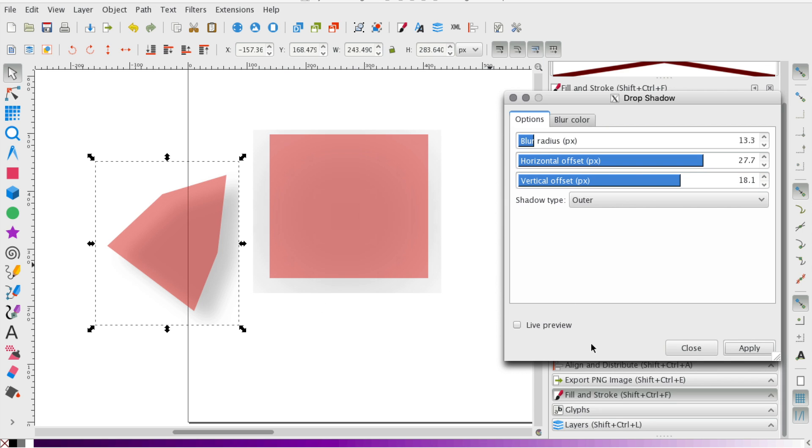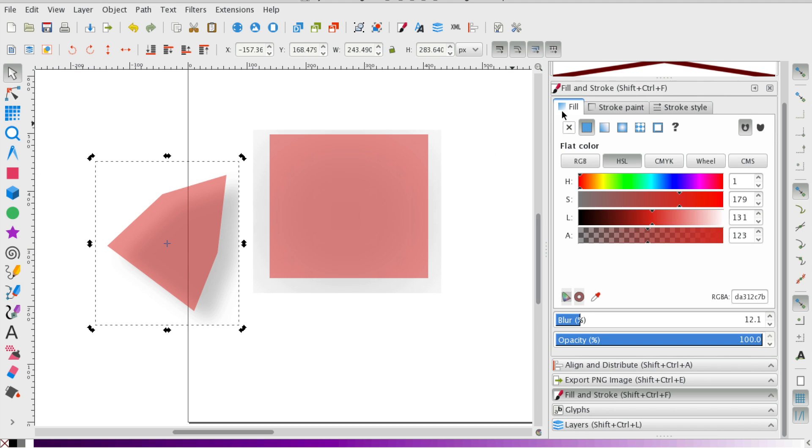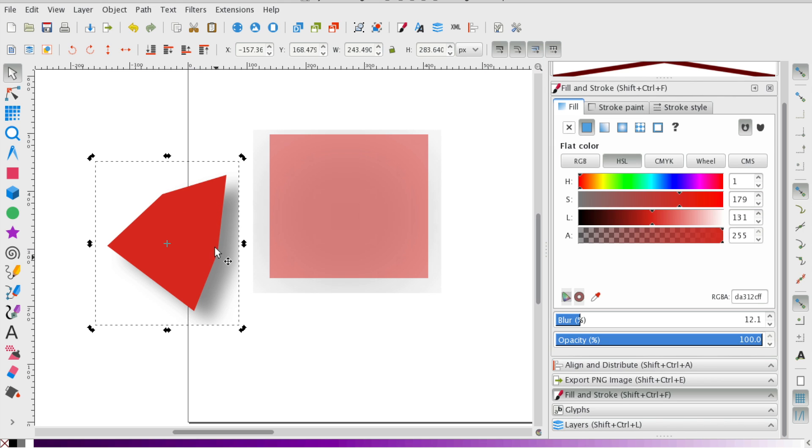And one other thing I'll say here is this object, you can kind of see the shadow underneath. And the reason why is because the fill is transparent. I'm going to increase that fill, and that way now you don't see the shadow.